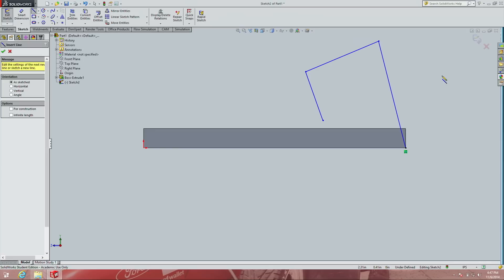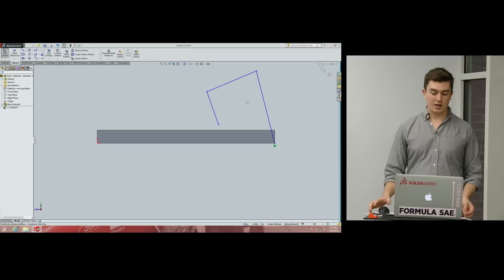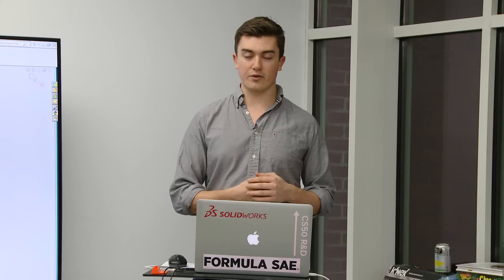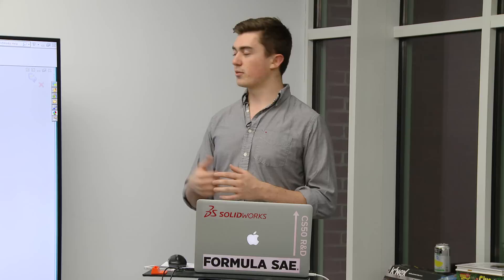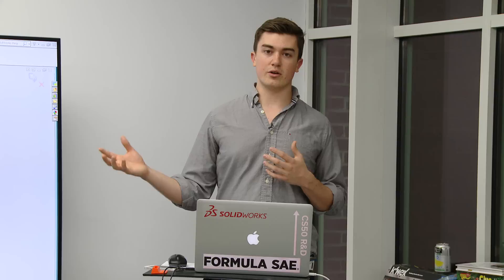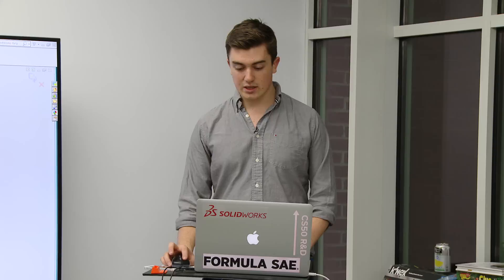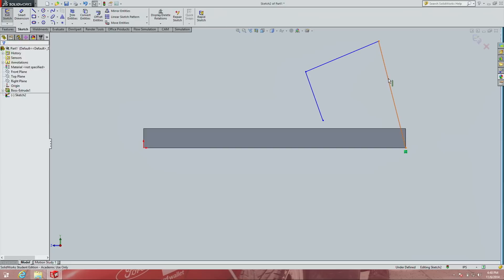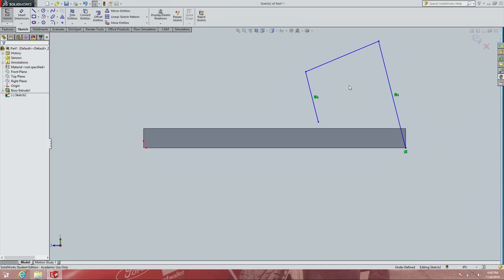Double-click to exit line drawing mode, or hit the green arrow in the left pane. We now have something that resembles what we need. Here's the important part: we need to add relations to everything. The analogy is like defining a constant at the beginning of a script — define it once and it propagates. Here, if we define all relations, we only add each dimension once. For example, this line and this line need to be parallel. Click one, hold Control, click the other, and select Make Parallel.